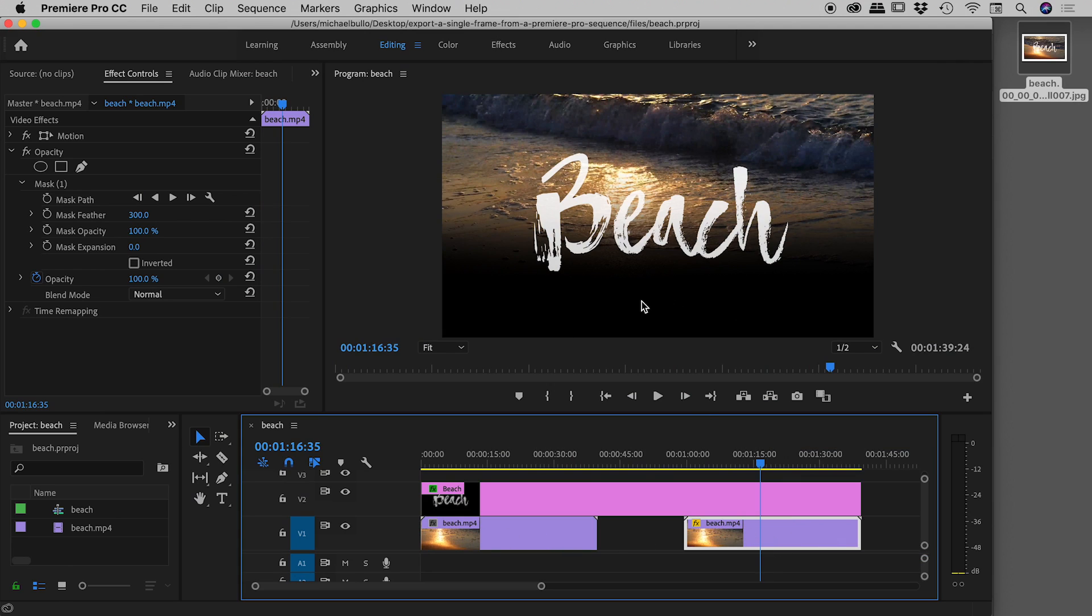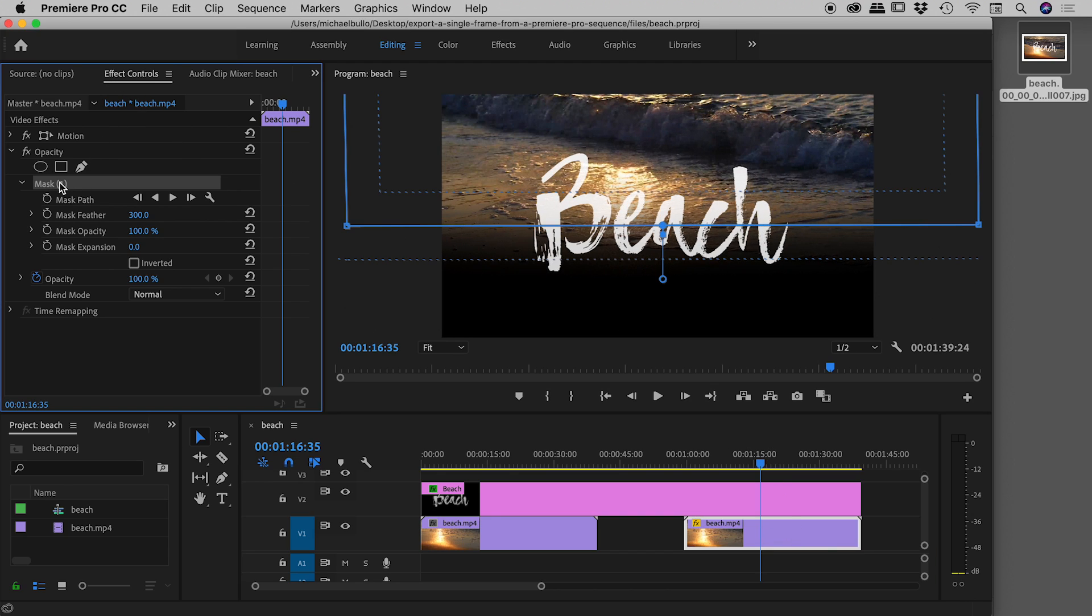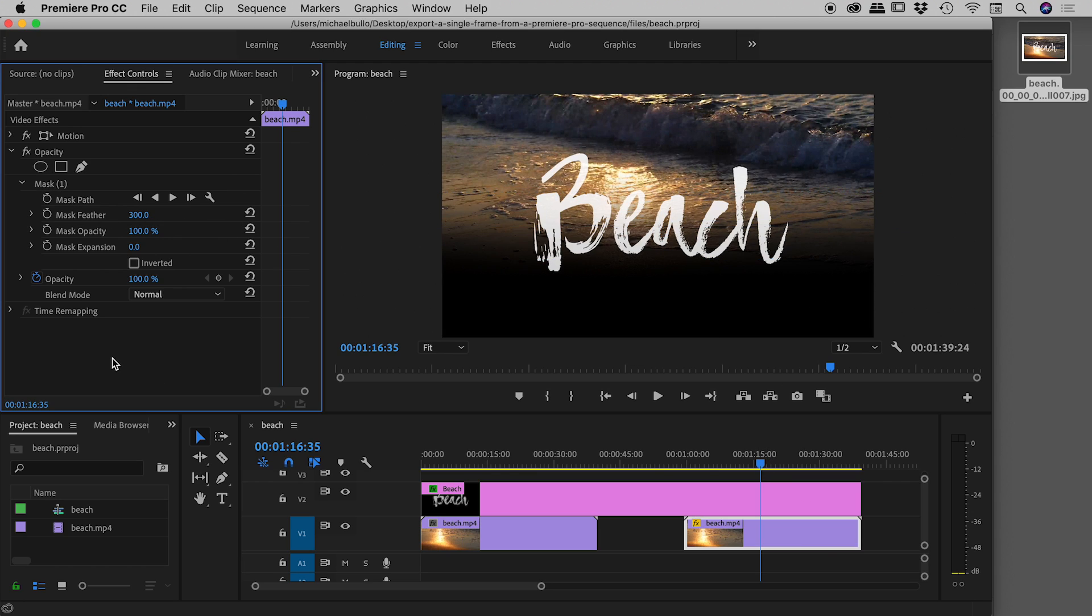With it selected you can see in the effect controls panel I've actually added a mask and I've applied some feathering to that as well. That's why although this looks like it's fading to black, it's actually fading to transparency.